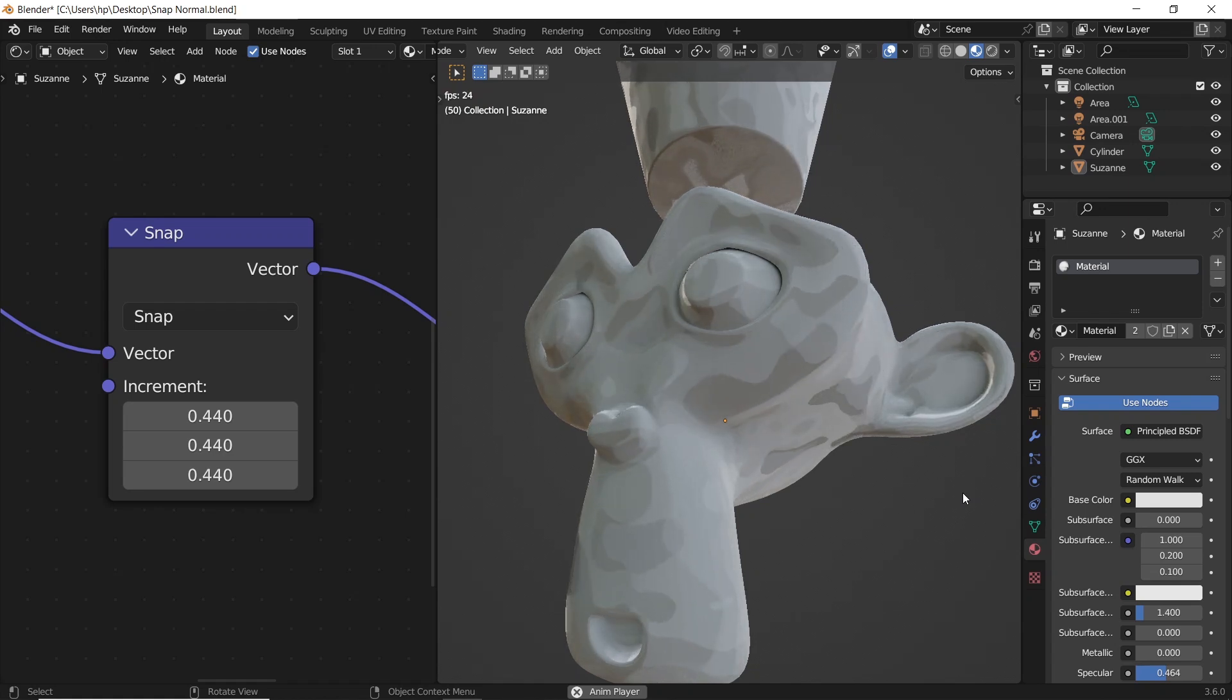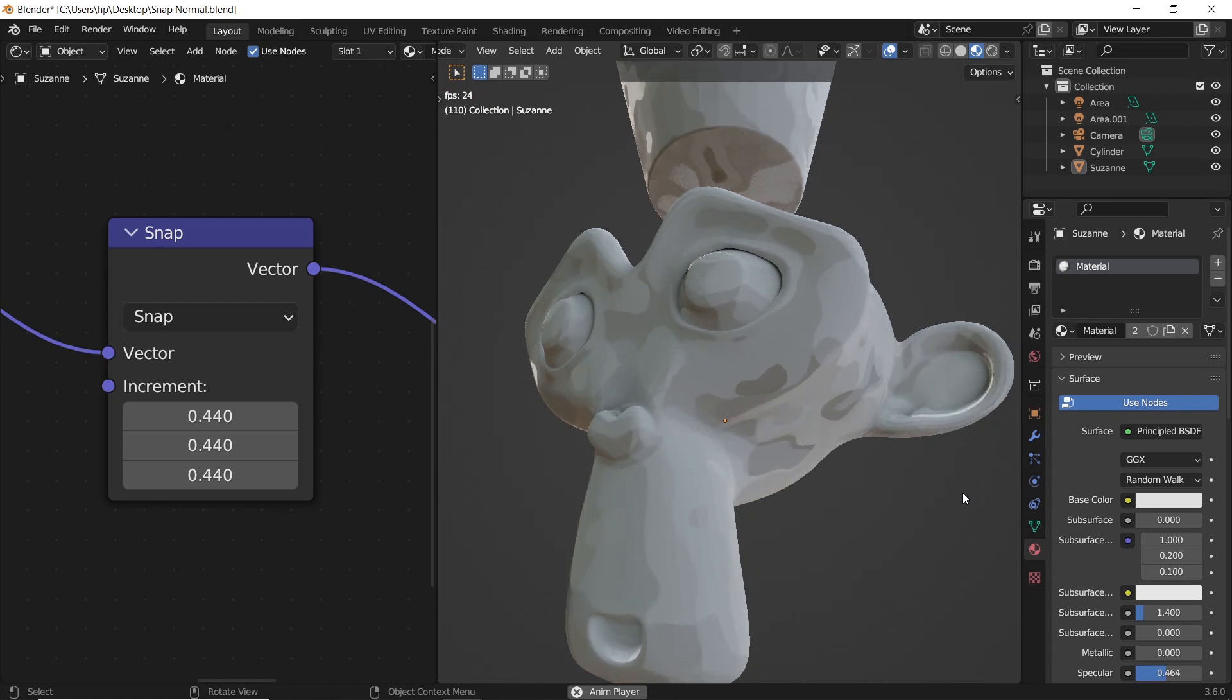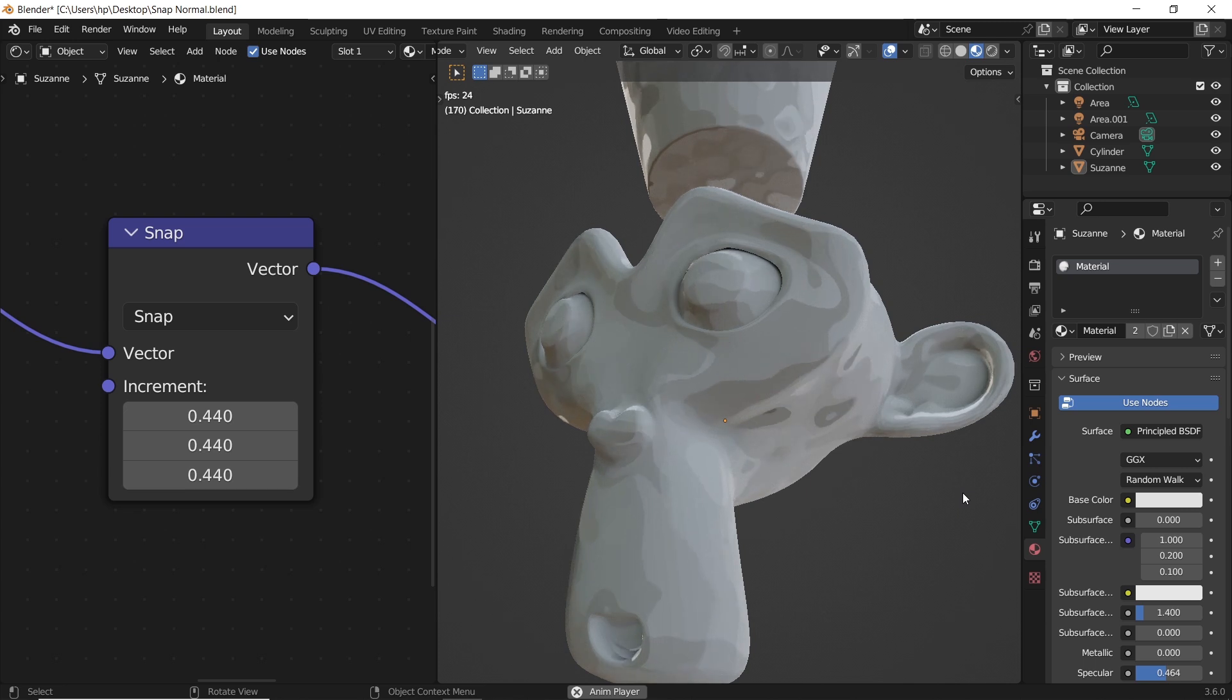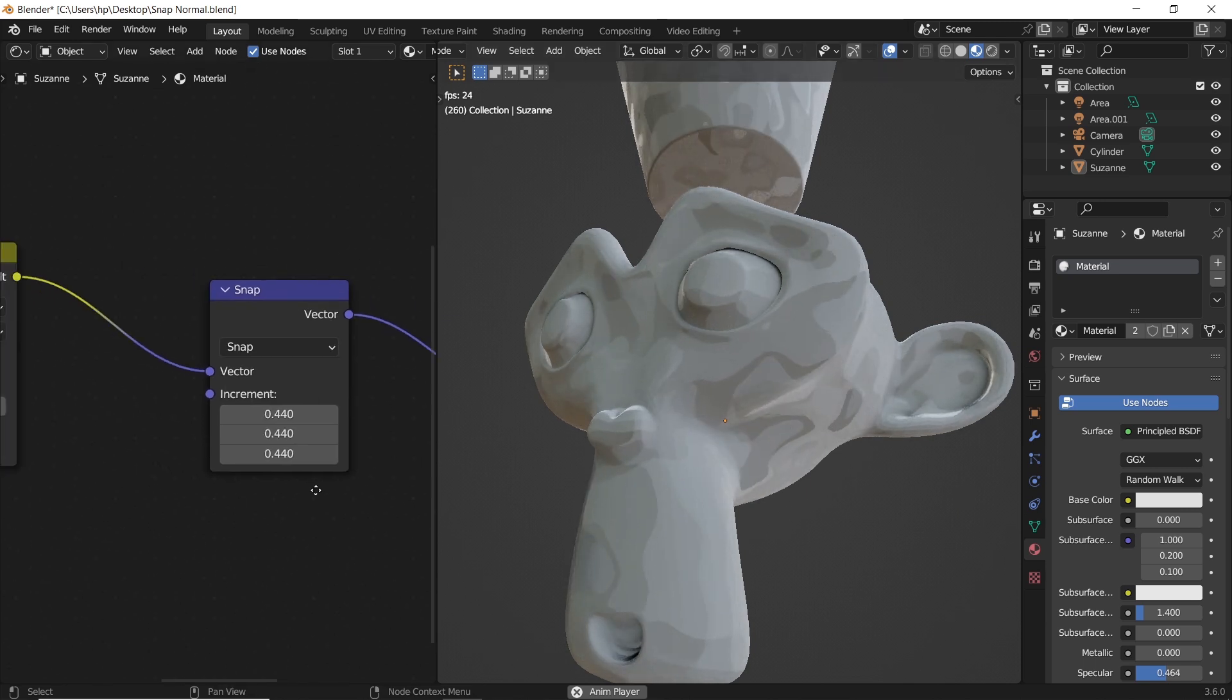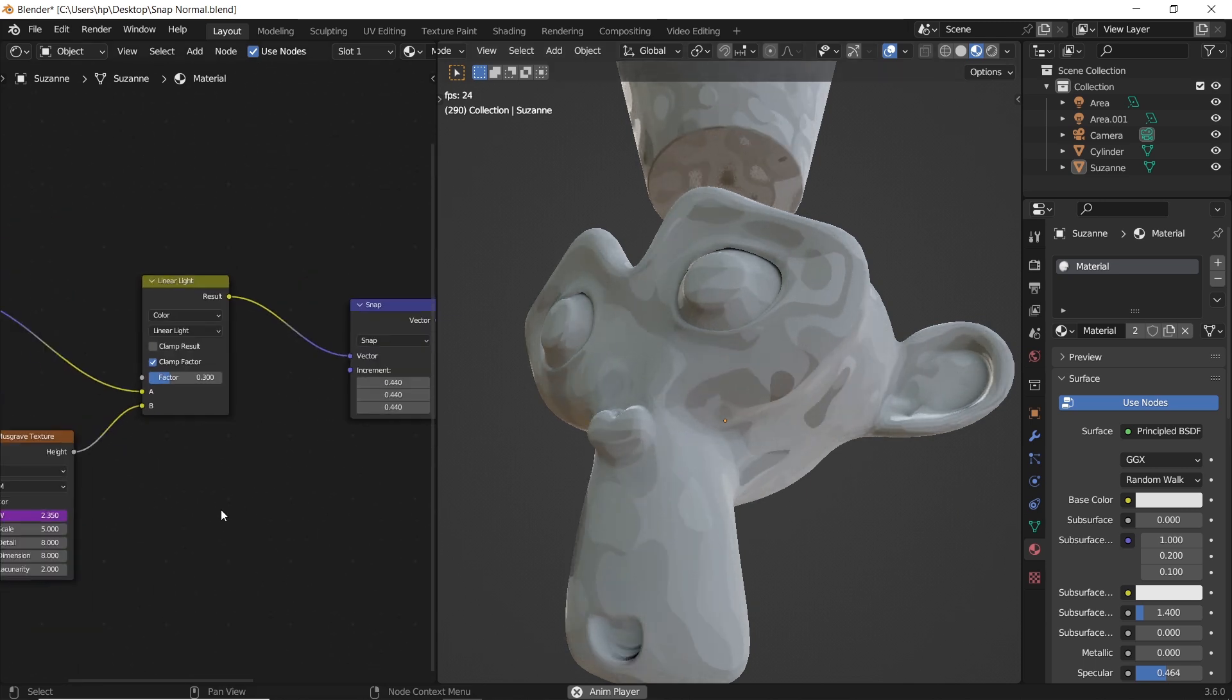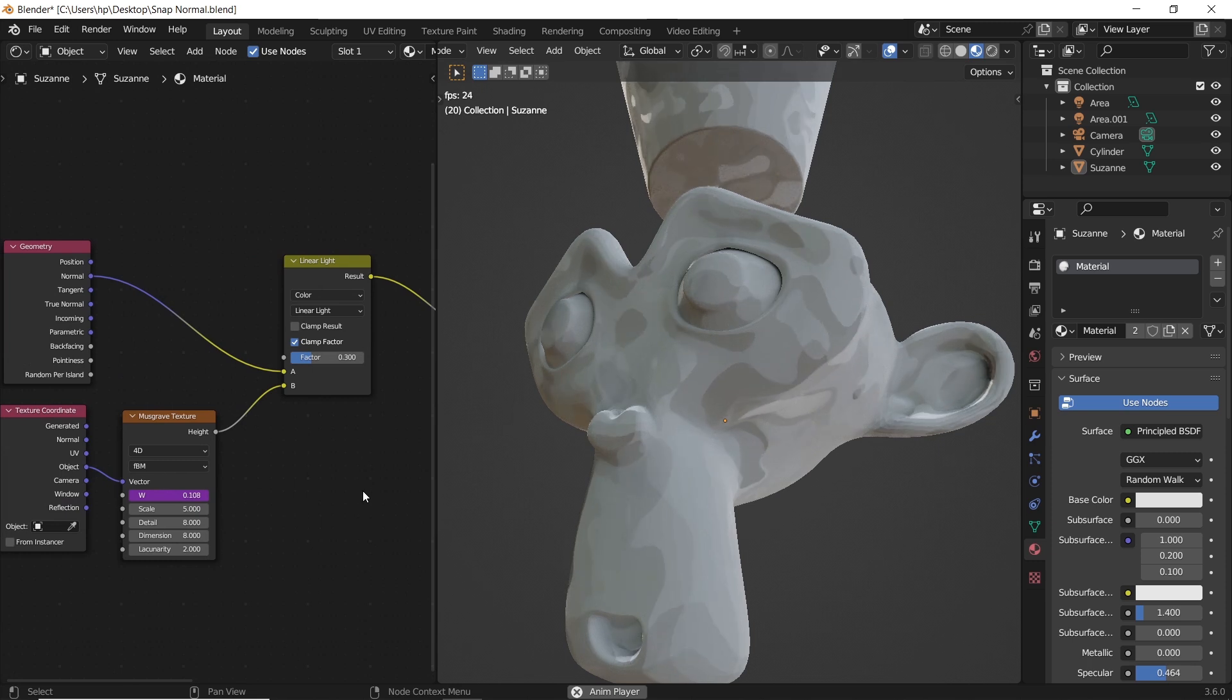How to create this dope animation with a changeable pattern using the snap vector node. As always, all the easy stuff here, so let's see how it's done.